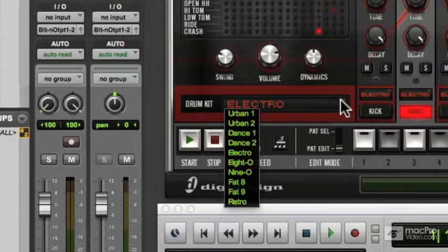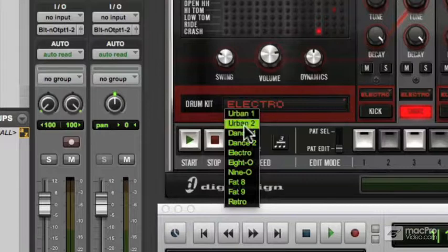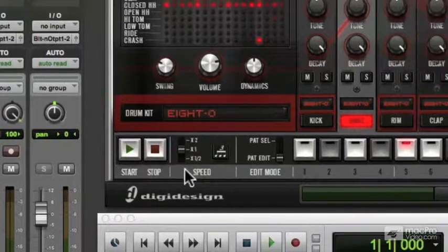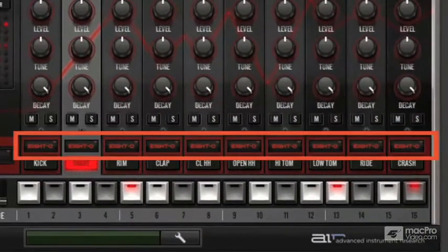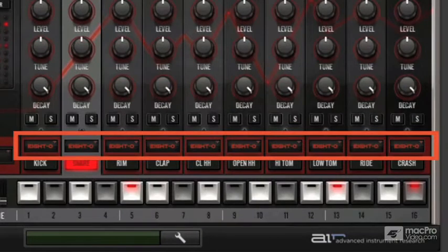They've obviously all got an urban or electro kind of flavour to them, so I'll choose 8-0 for example, and that loads 8-0 sounds into all ten channels.